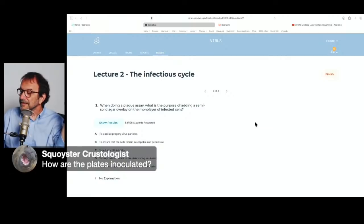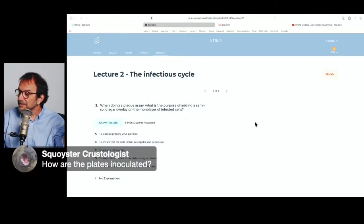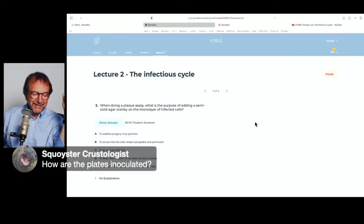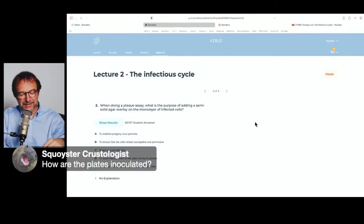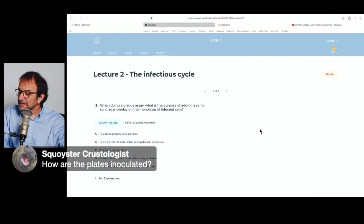How are the plates inoculated? You remove the liquid over the cells and pipette 0.1 ml of virus onto the cells — pretty straightforward.